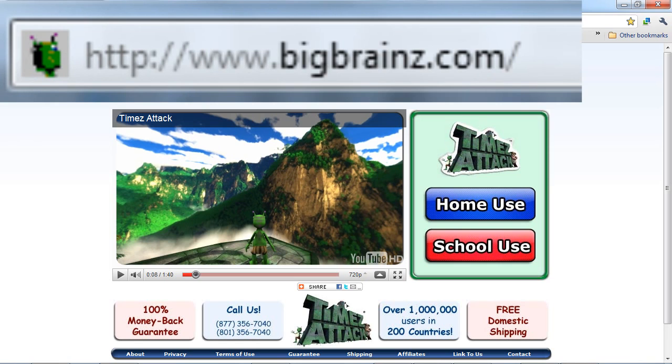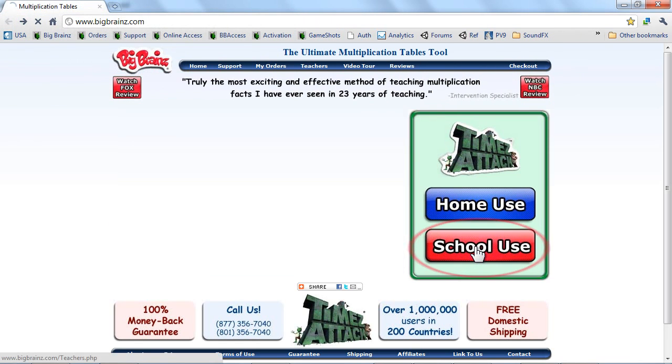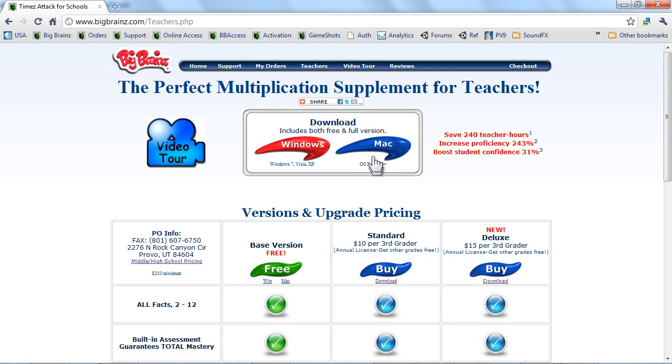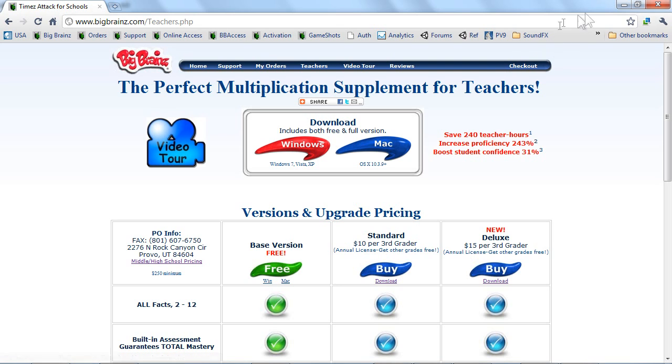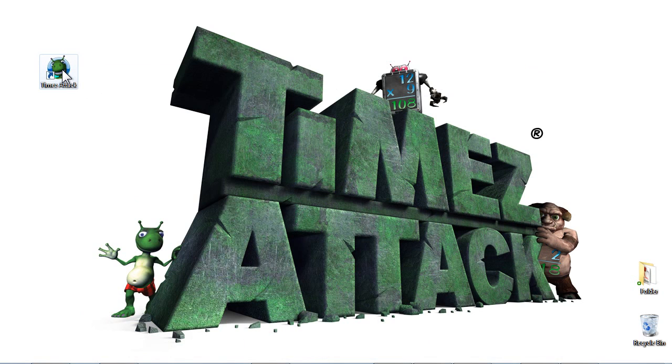If you want your students to play Times Attack from home, just send them to bigbrains.com. Have them click on School Use, just like you did, then have them download either the Mac or the Windows version and run it. Once they've downloaded and installed Times Attack, they just double-click the Times Attack icon.